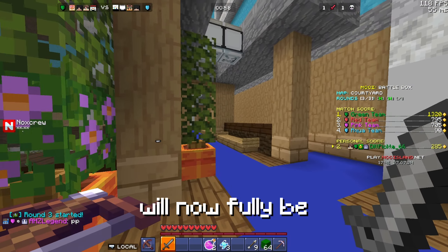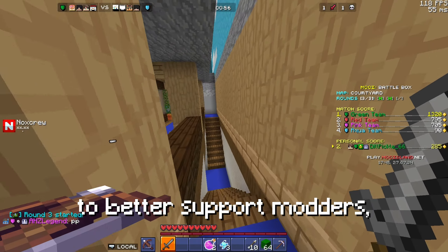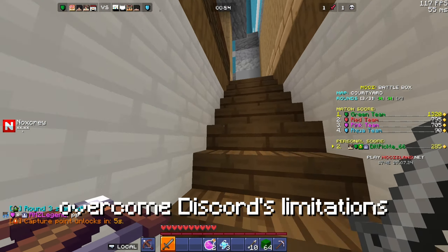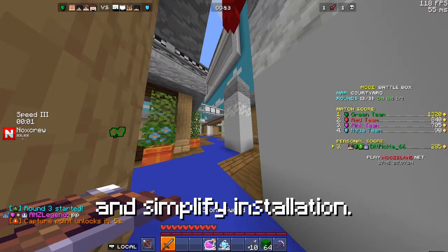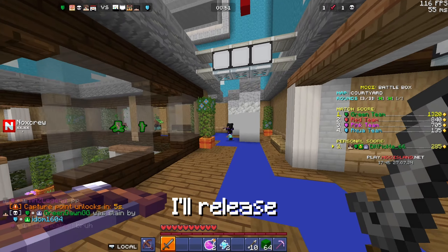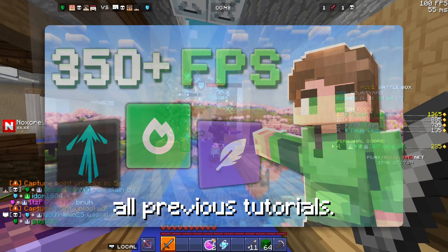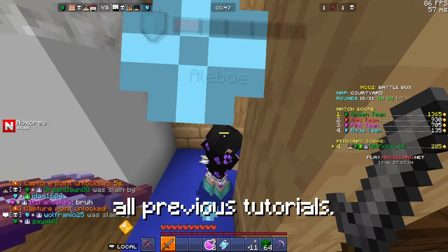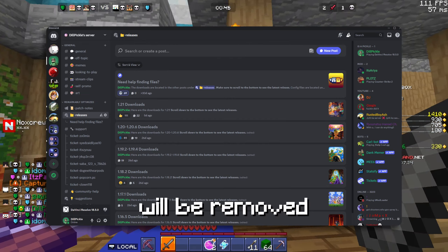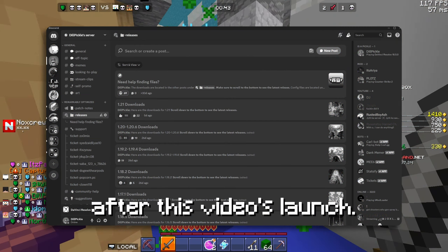So, the modpack will now fully be hosted on Modrinth to better support modders, overcome Discord's limitations, and simplify installation. I'll release a brand new installation tutorial next week which will replace all previous tutorials. The download channels on Discord will be removed 2 weeks after this video's launch.